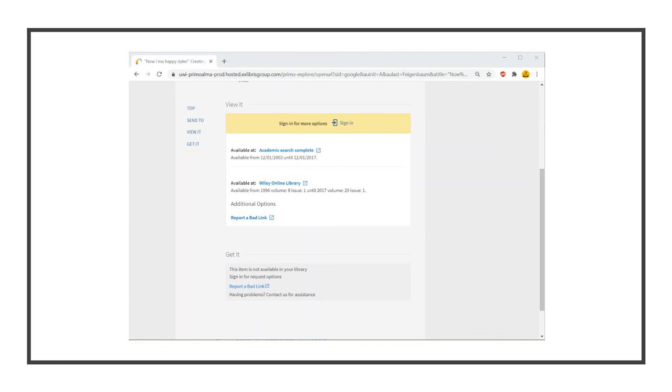Some of the results are freely available and others are not, but because I've linked my settings to my library, I can still use my library's subscription to access the interesting results I find. Thank you.